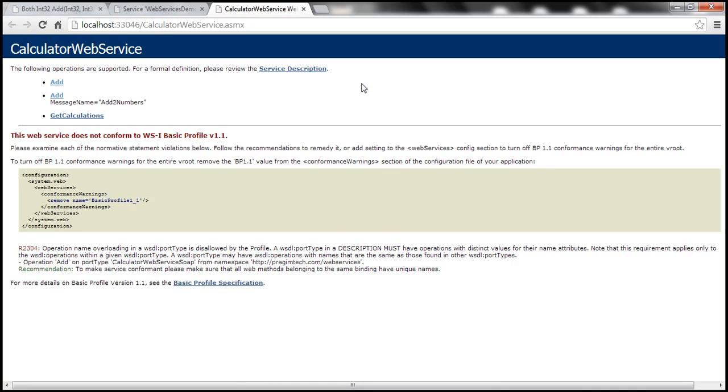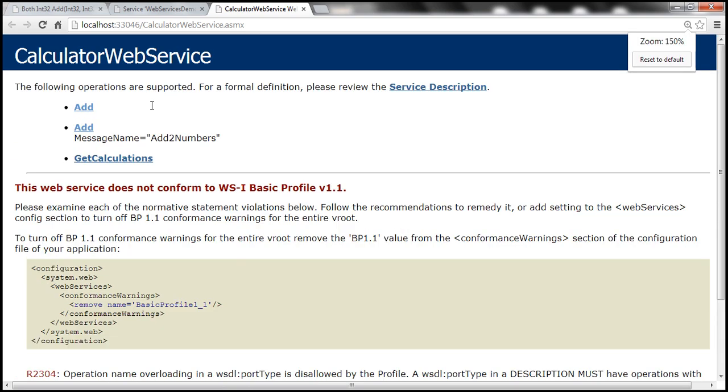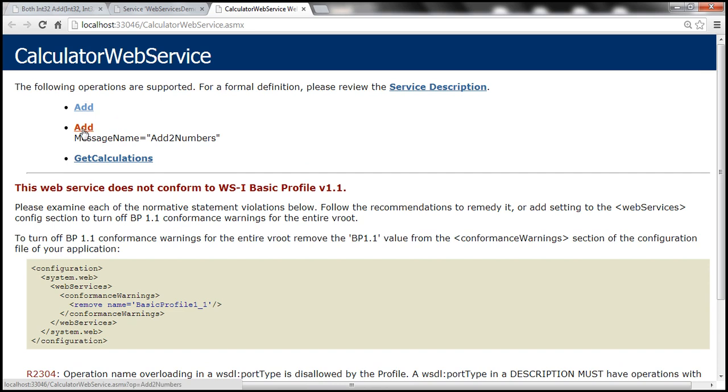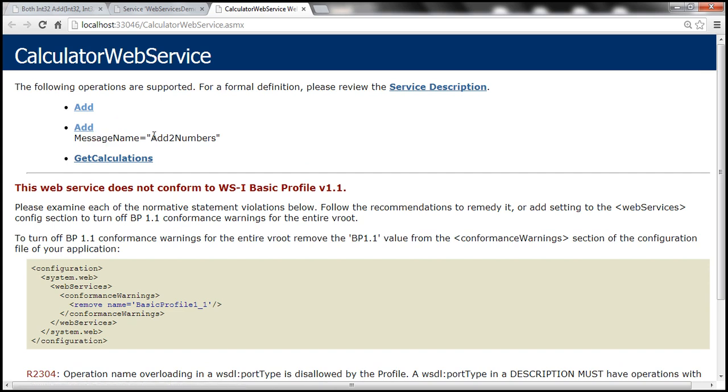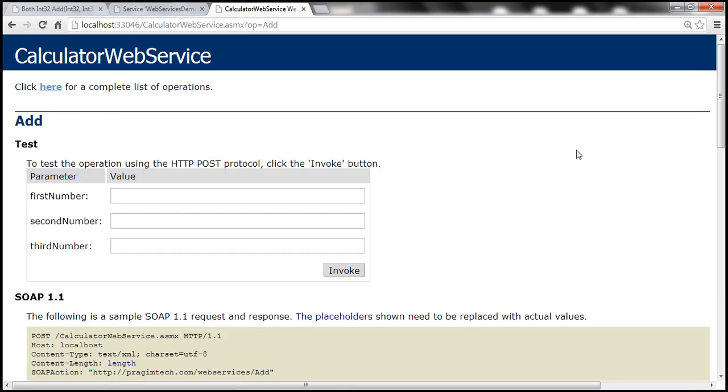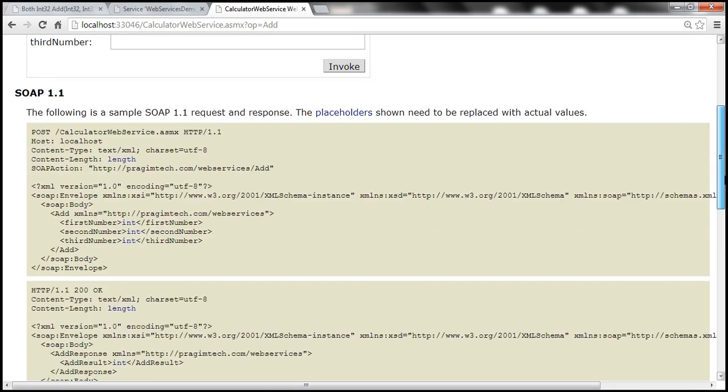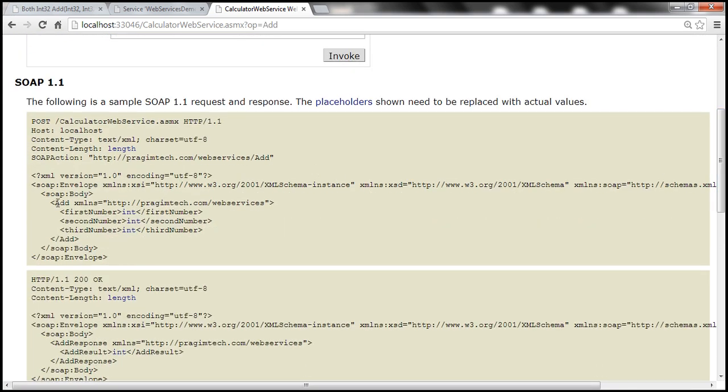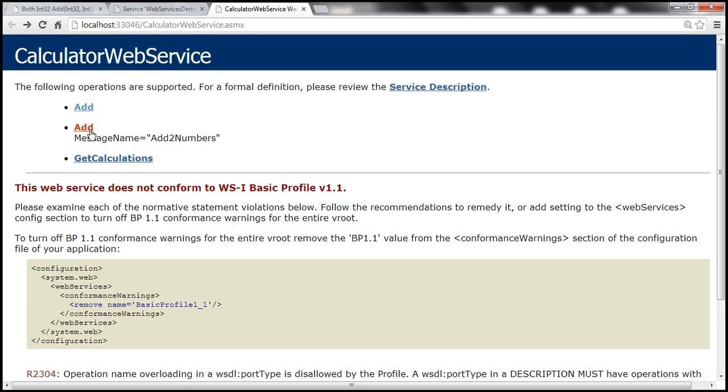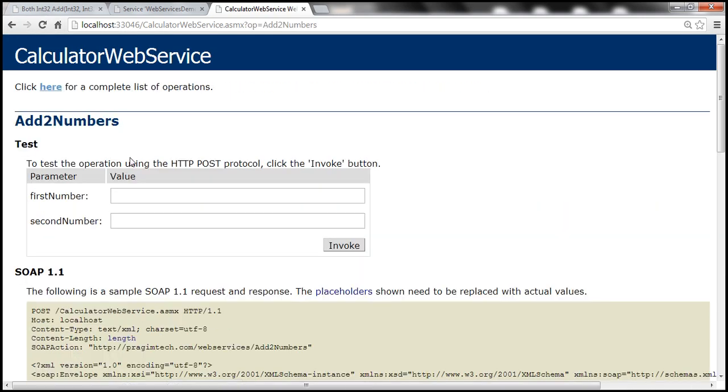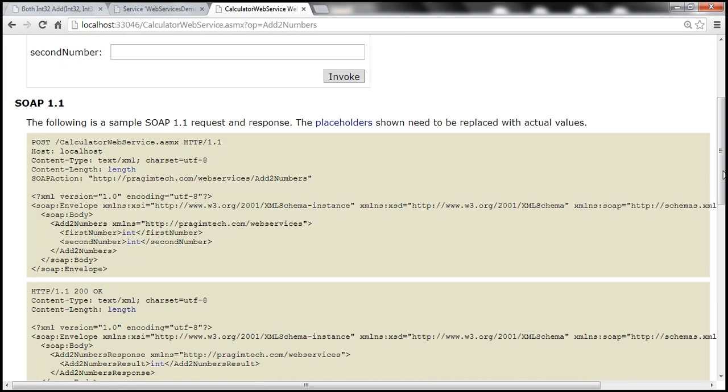And now look at this, we are able to view both of the add methods. Let's look at them. Both of them have got the same name here. But the message name for this add method is add two numbers. But for this add method, if you look at the soap request message, look at that the name of the method is add. And for the other add method within the soap request message, notice that the message name basically is add two numbers. So now the web service has got a way to uniquely identify these methods within the web service.